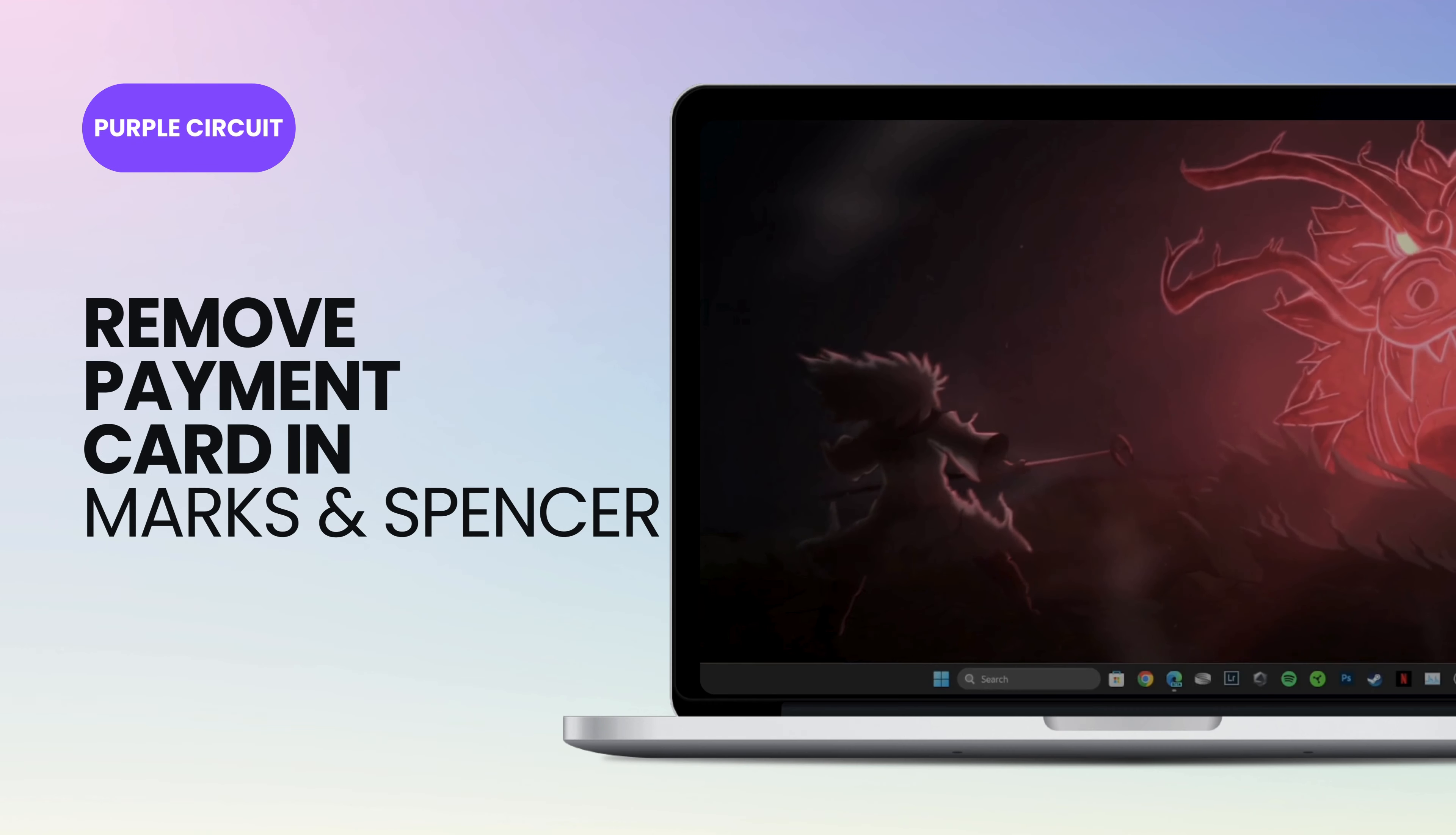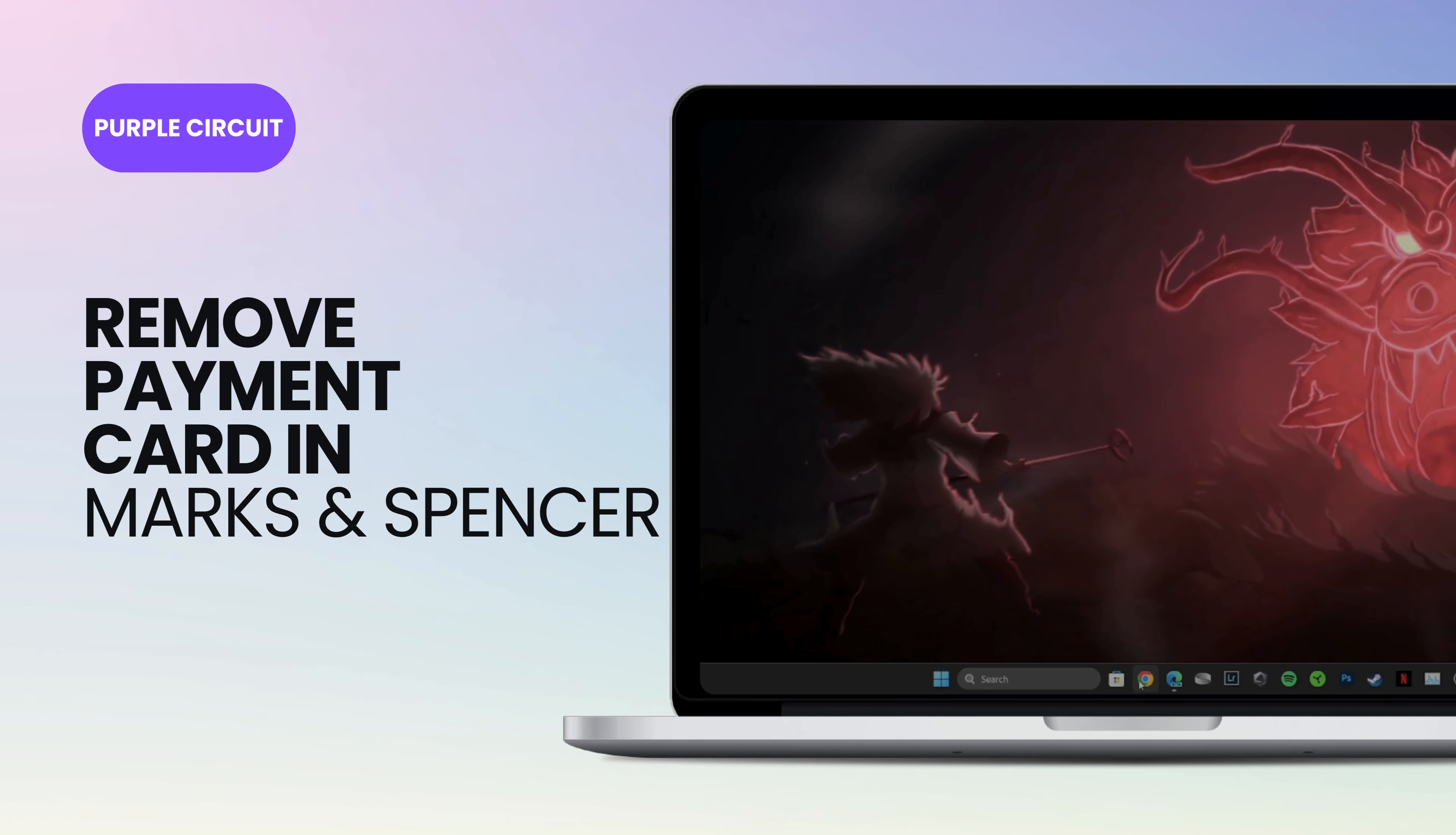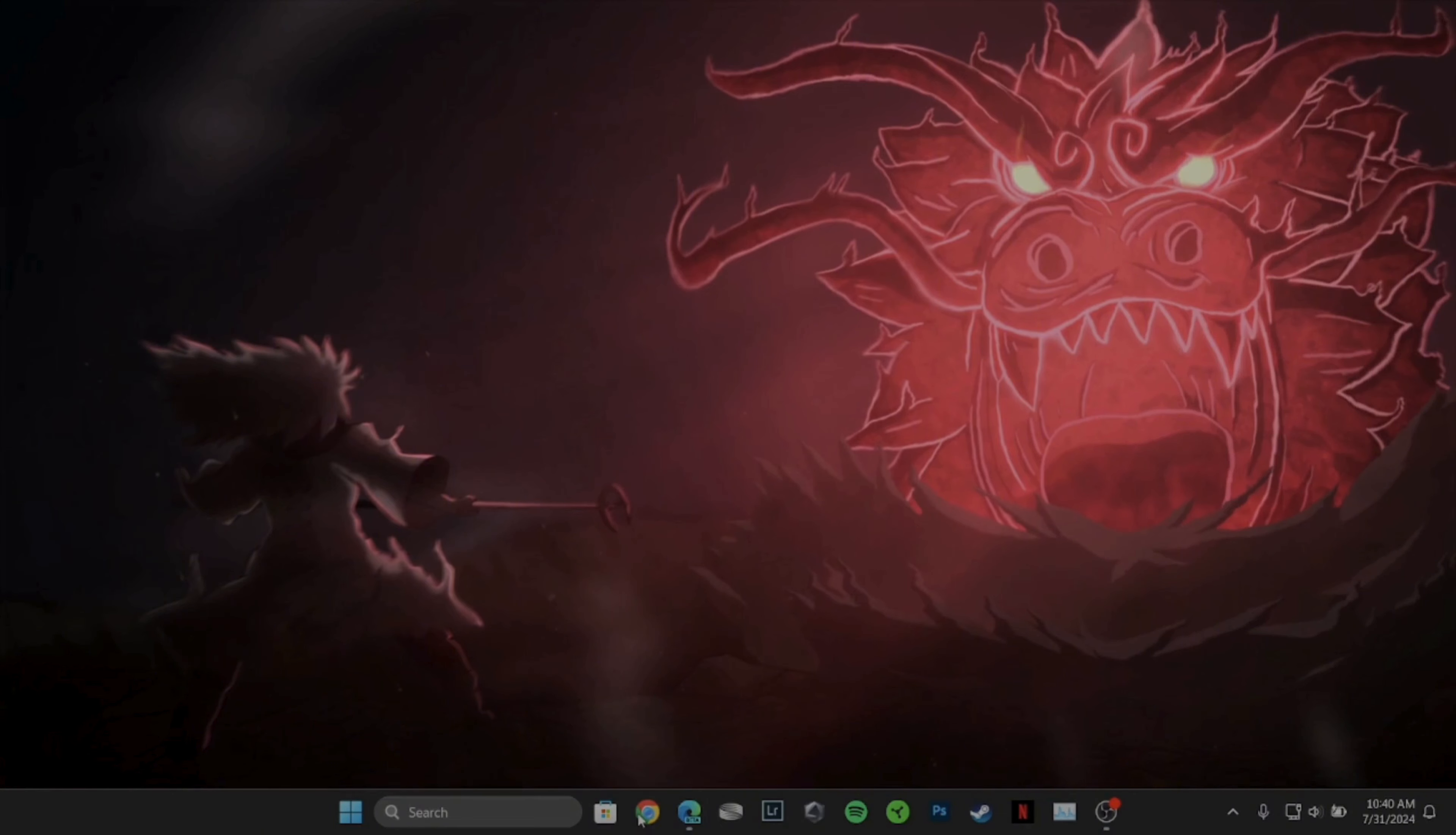How to remove payment card in Marks & Spencer. It's a very simple process, so let's get into the video.